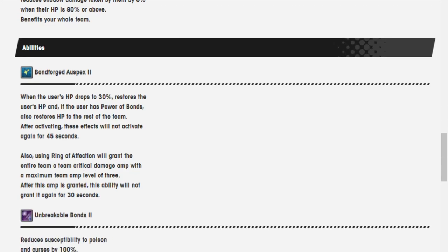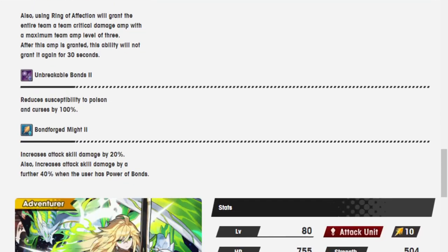Also using Ring of Affection will grant the entire team critical damage amp with a maximum team amp level of 3. Wow. She even gives... Yeah, the game is ending. Everyone just gets crit amp. We only have like 5 of them in the game. After the amp is granted, the ability will not grant it again for 30 seconds.